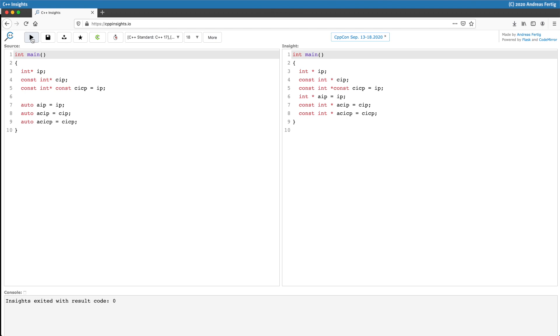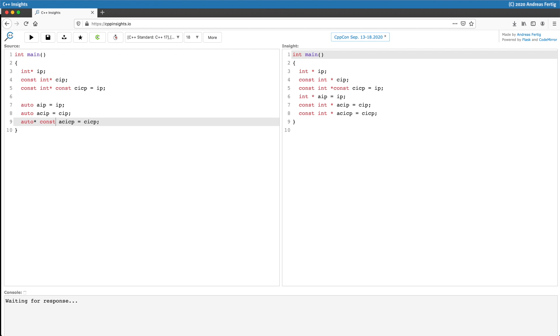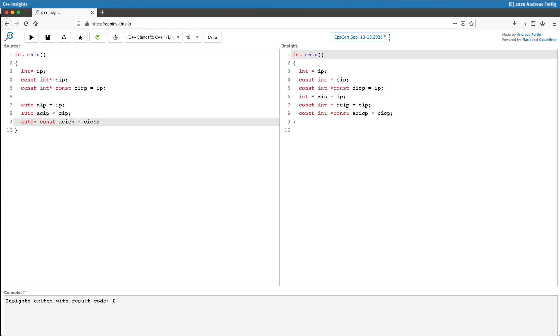The question is now how can we get auto to deduce the same type as CICP, so make the pointer itself constant? And we can do this by adding the star const after the auto. So if I do this and do the transformation, we can see yes, now it's the same type as CICP.